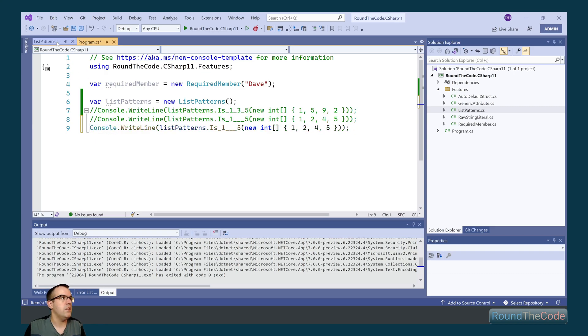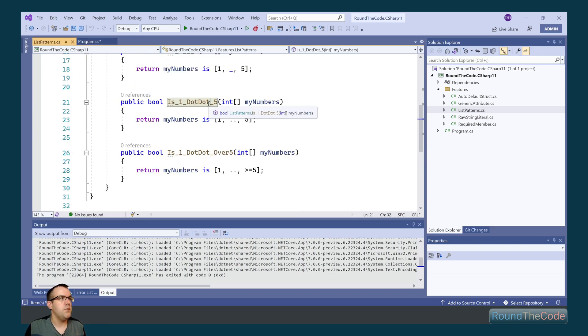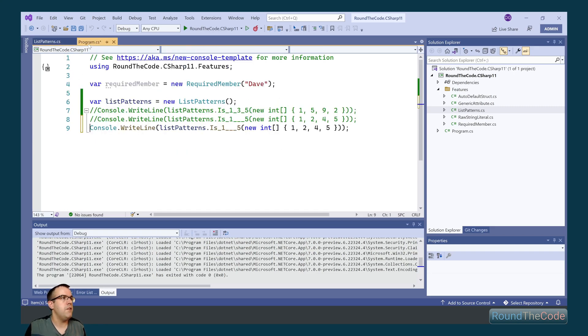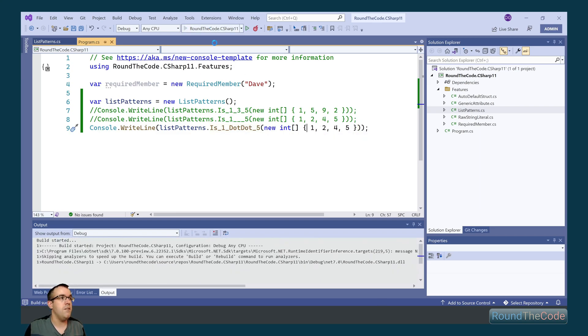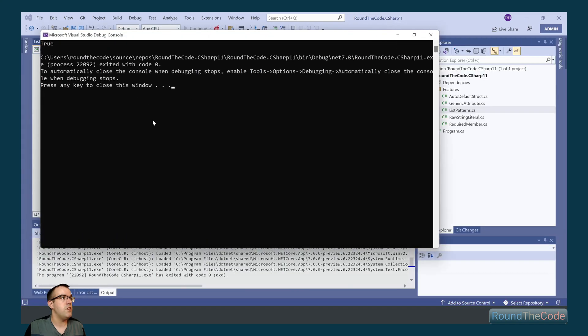So we go ahead and demonstrate that in our console application, so we use that method. And if we were to run that, we can see that the first index has a value of 1, and the last index has a value of 5, so it should return true.